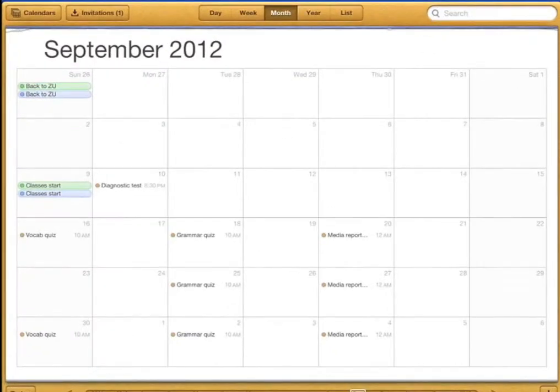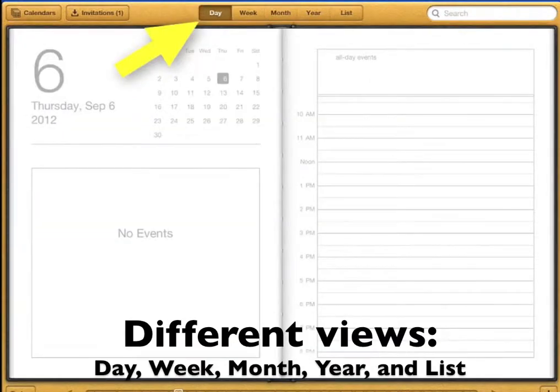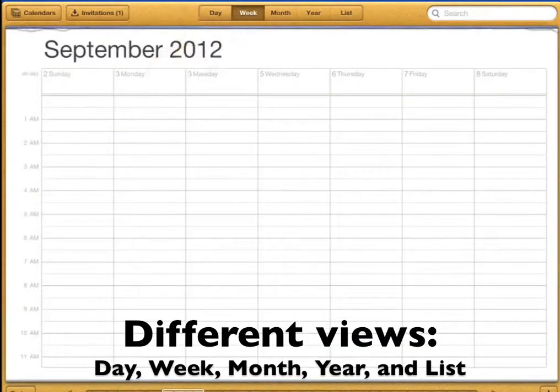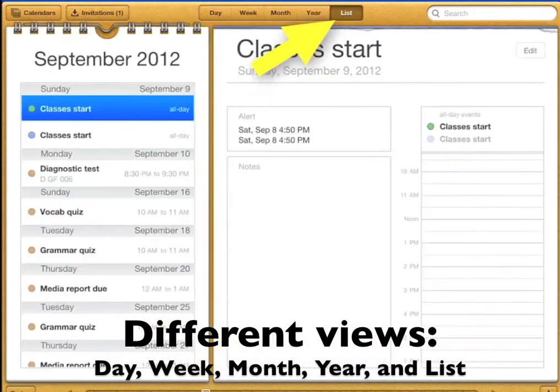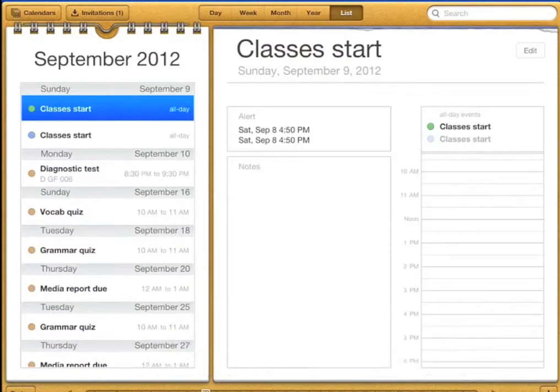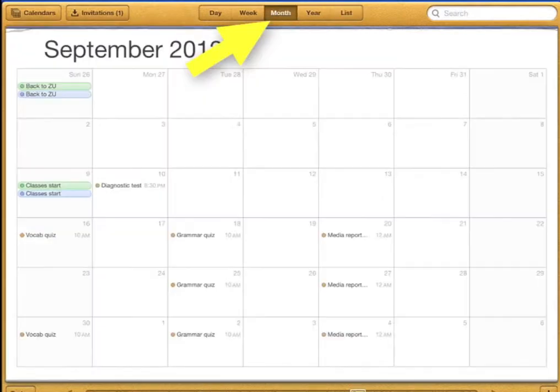When you open calendar you'll see the whole month. You can choose if you want to look at the day, the week, the month, the year, or just a list of your events. Let's look at the month.